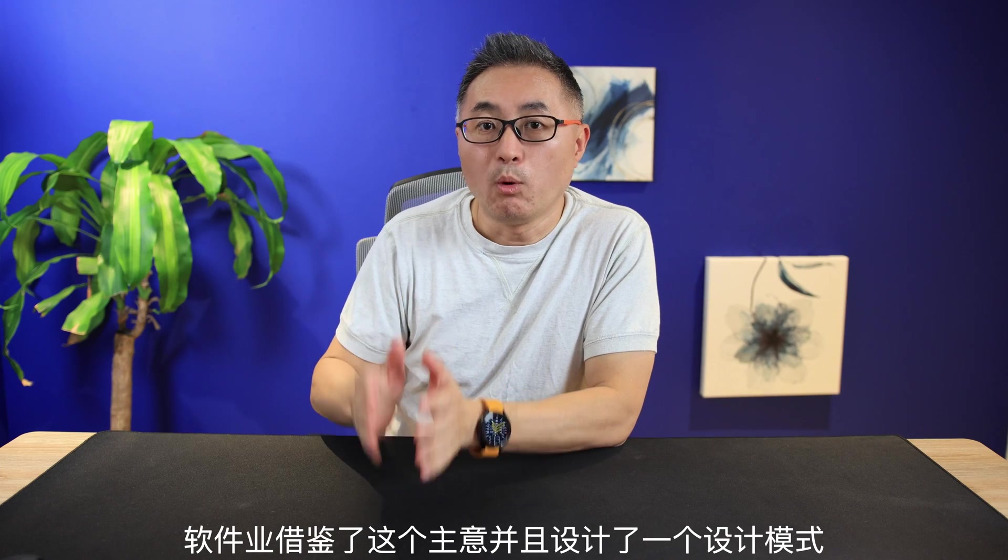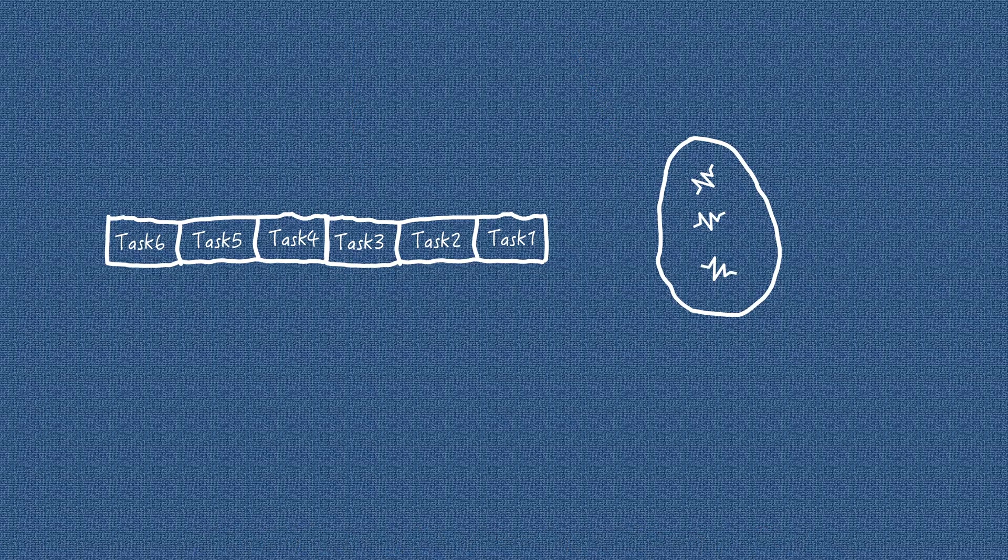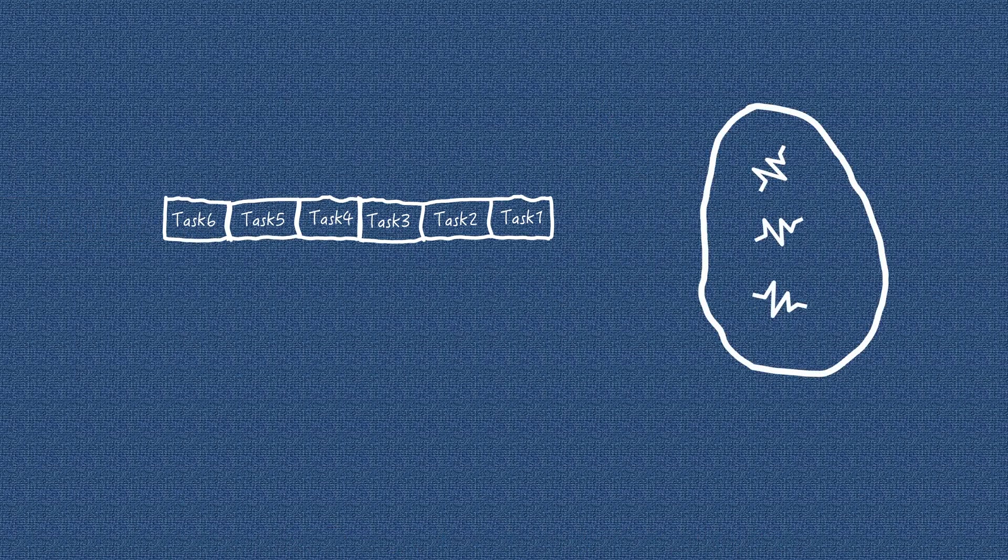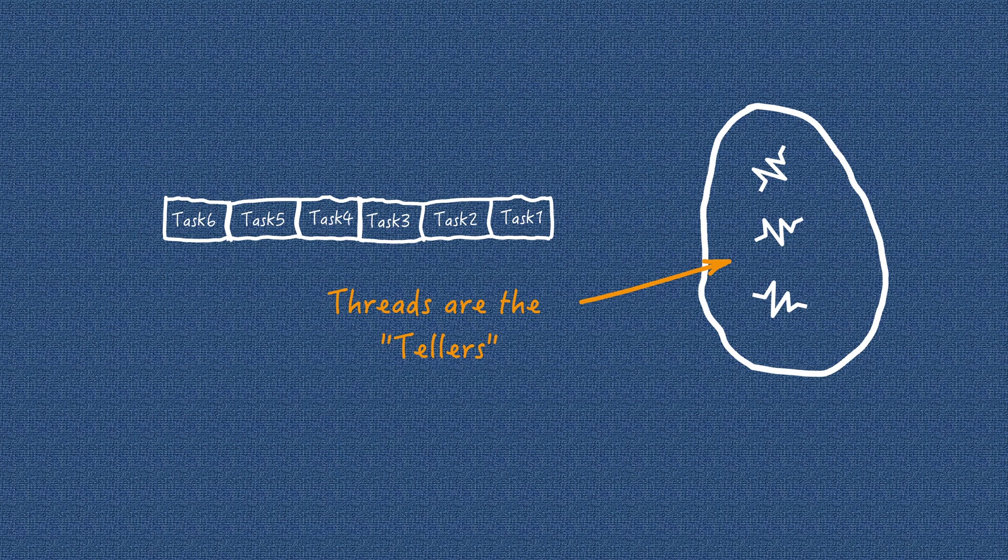The software industry borrowed this idea and invented a design pattern called the leader and followers. The core of this design pattern is a queue and a thread pool. All customer requests are pushed into the queue. And our tellers, a group of threads running in a thread pool, process all those requests.